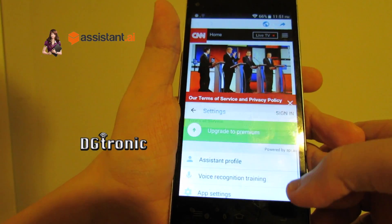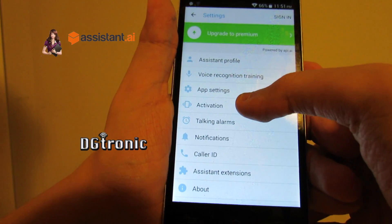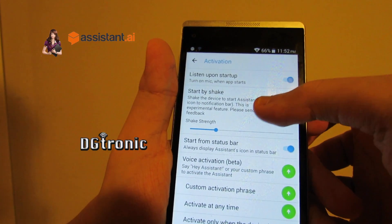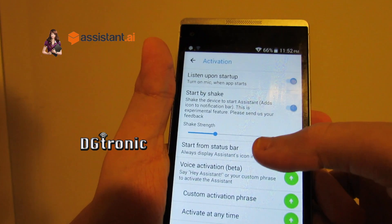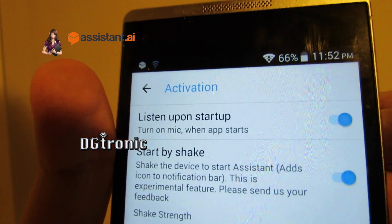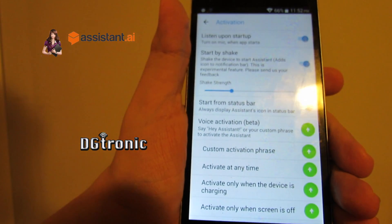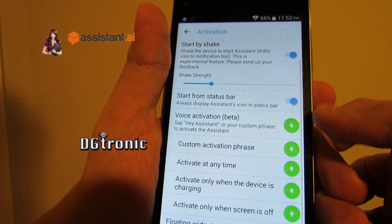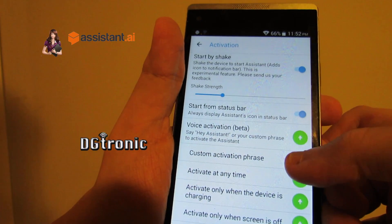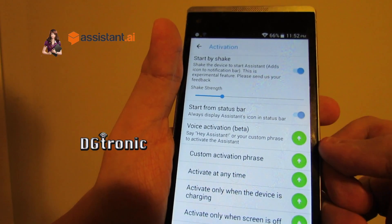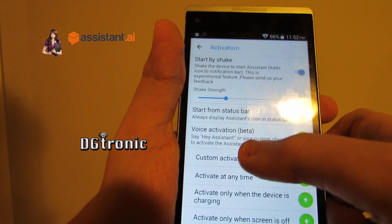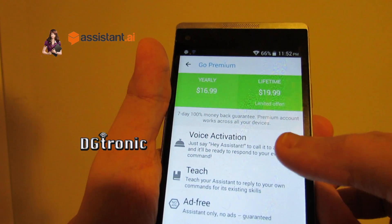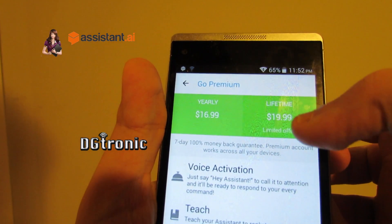So let's go back to the menu here. And for activation: listen on startup, shake to start it, start from the status bar — there's the status bar icon right there — custom activation phrase, activate at any time, activate only when the device is charging. Voice activation is for the premium functions.